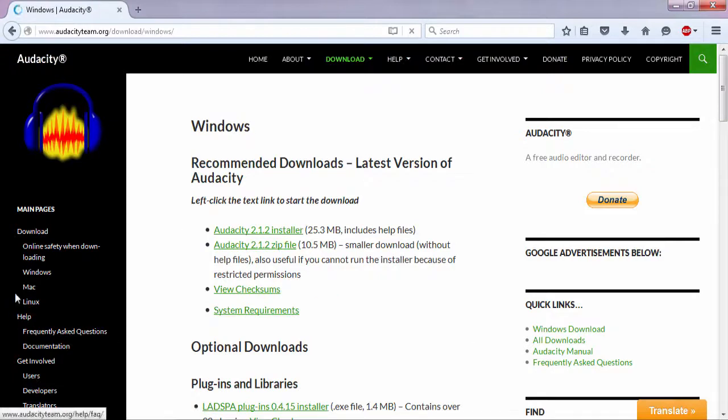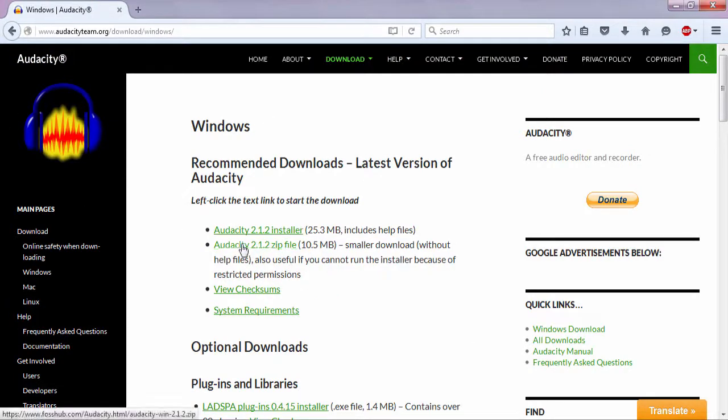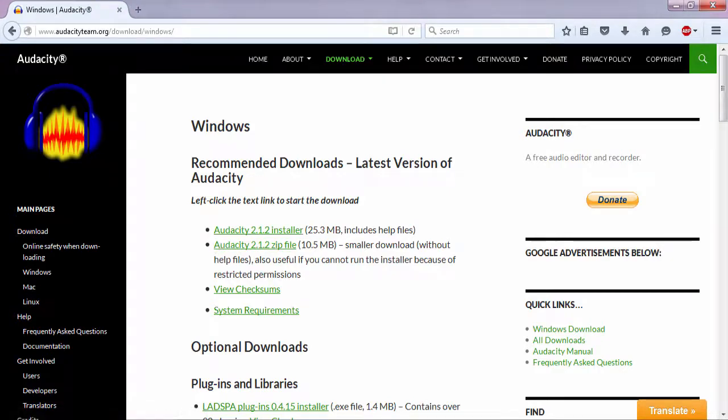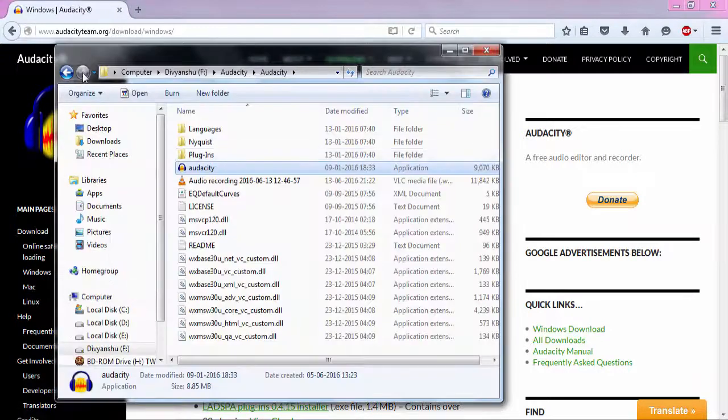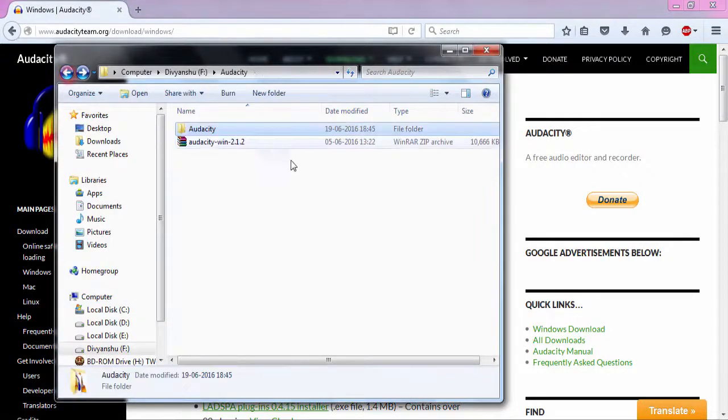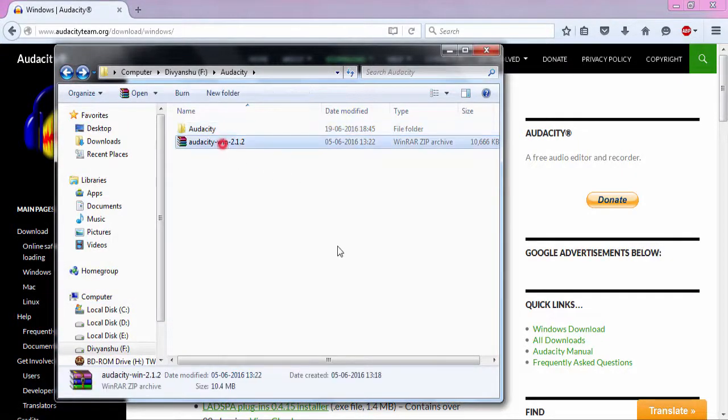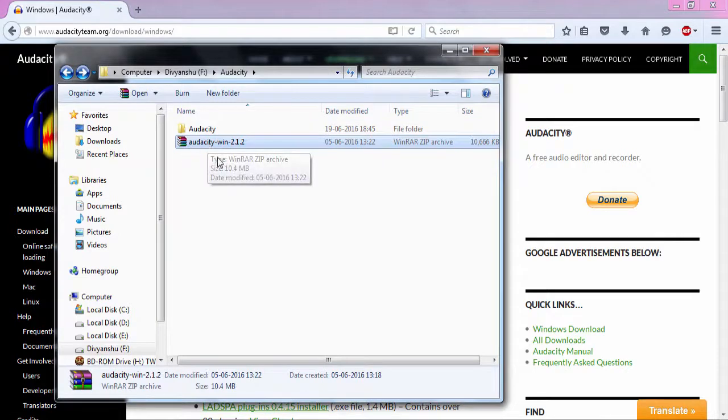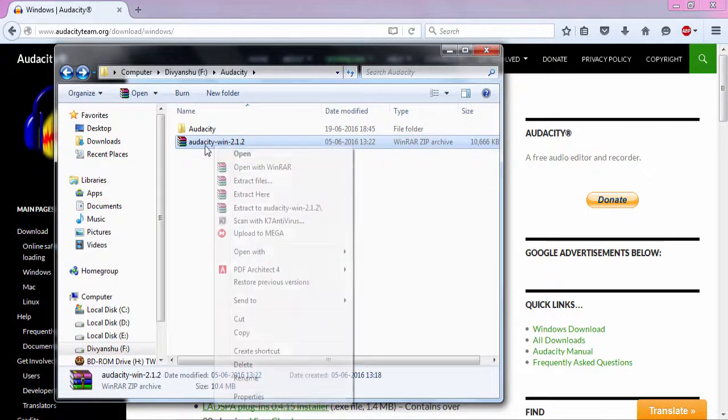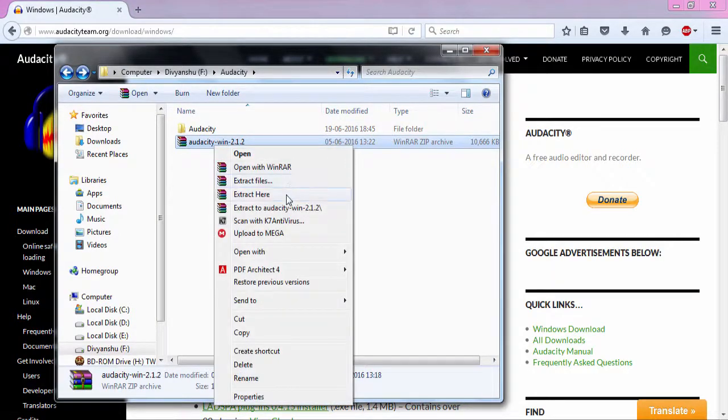So I'm going to click on Audacity for Windows. Now I want you guys to download the zip file. The zip file will download something like this. You will need WinRAR to extract this.